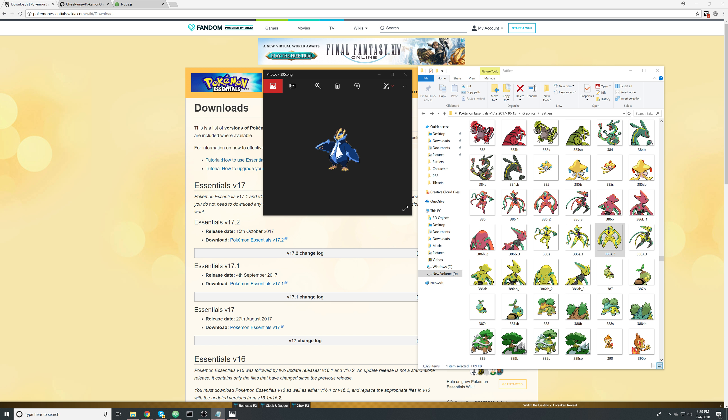Hello everybody, welcome to the first video in my series about making an online Pokemon game. I'm trying something new with this video, so hopefully you enjoy it. These tutorials are not for the faint of heart — I'll be going through the code fast, so you should have some programming knowledge already. If something's not working you can always ask in the comments and I'll do my best to help. This first video will be setting up the files and making sure everything is downloaded.